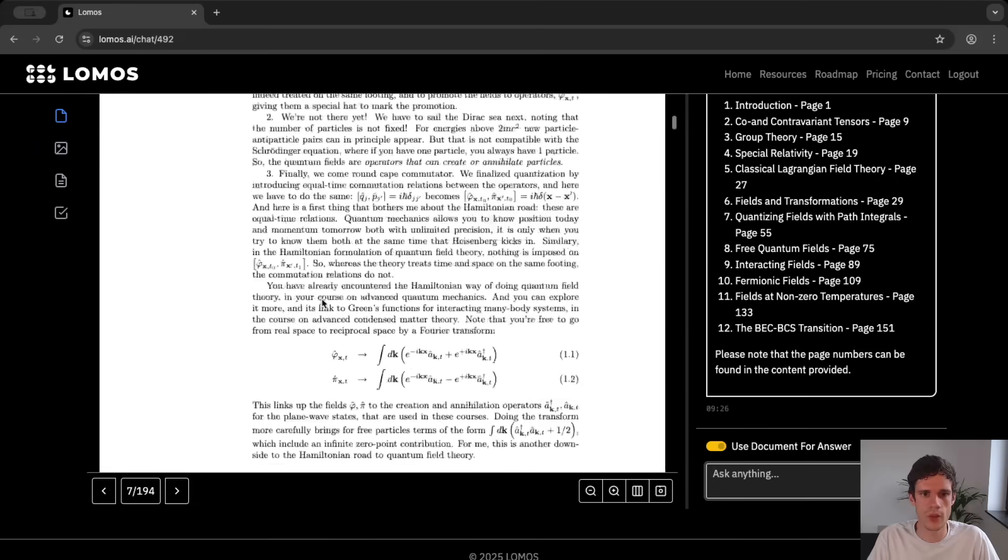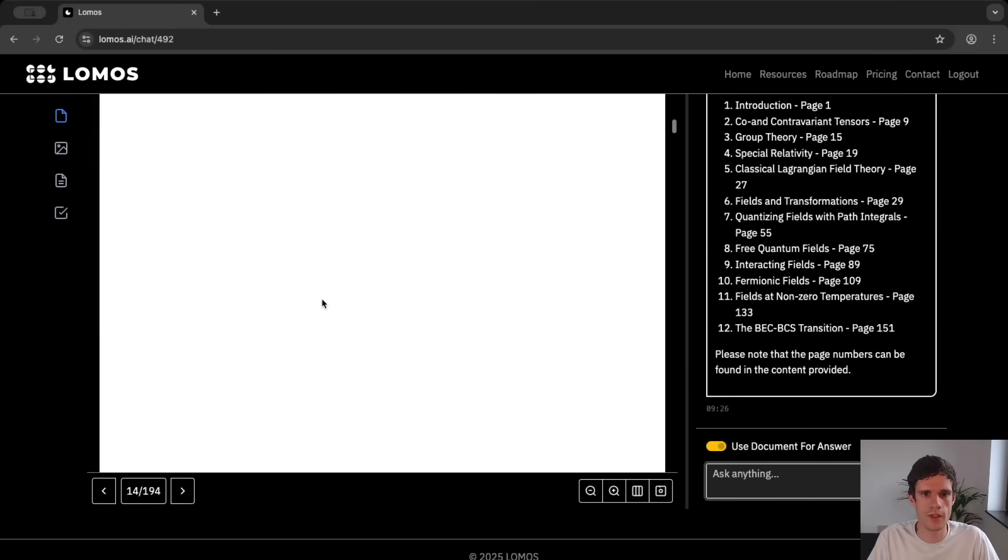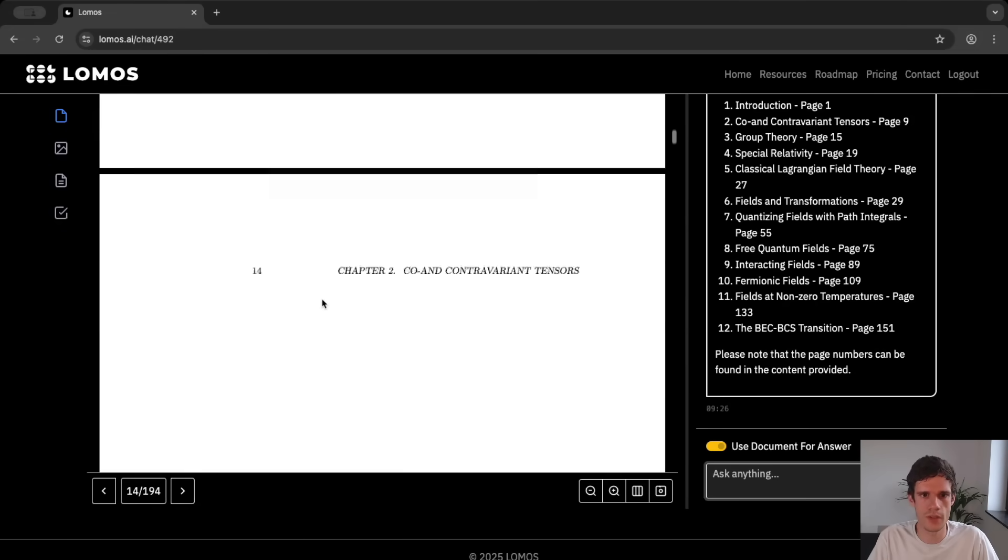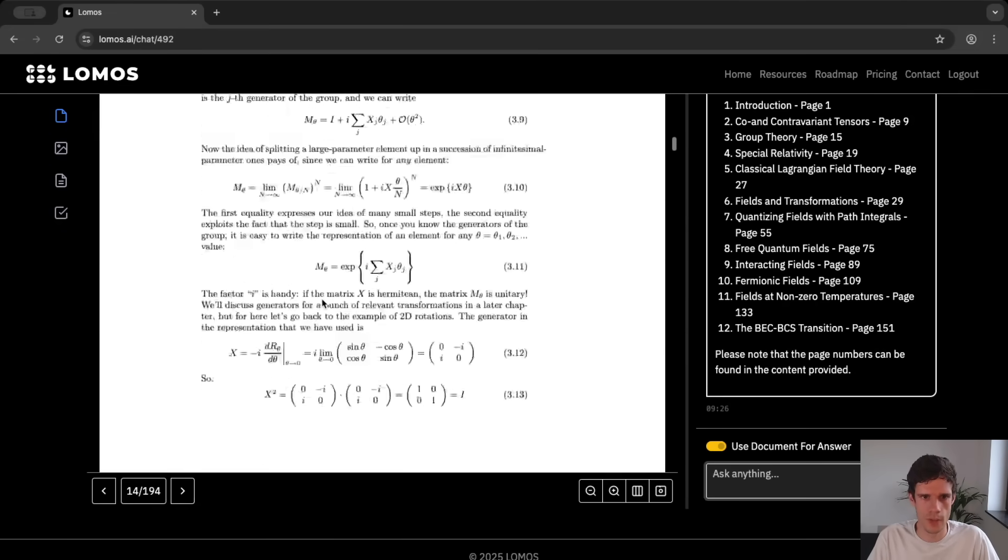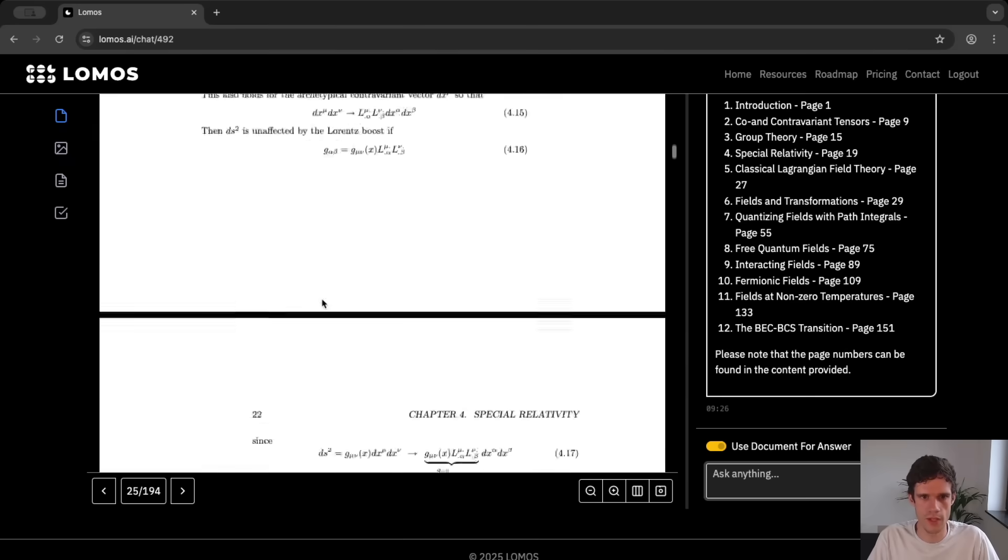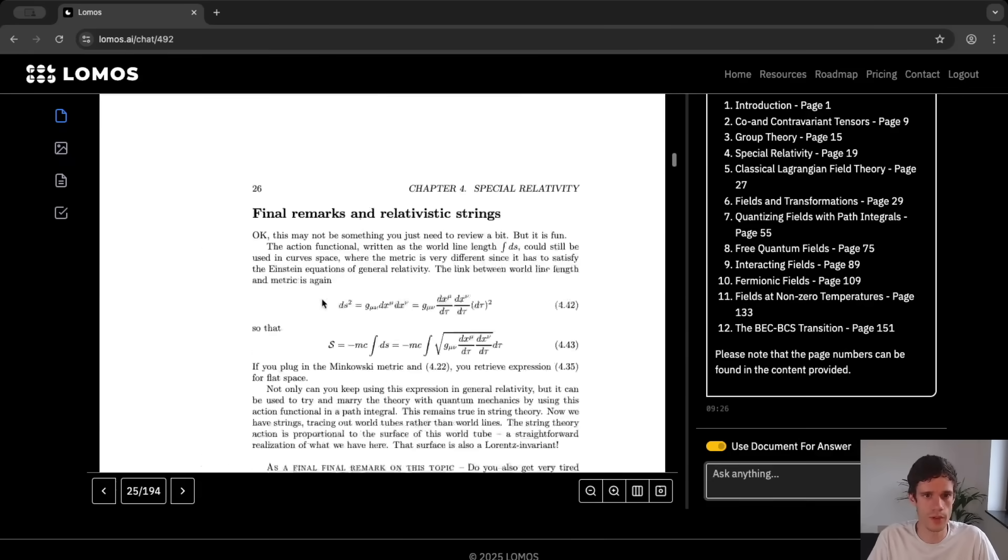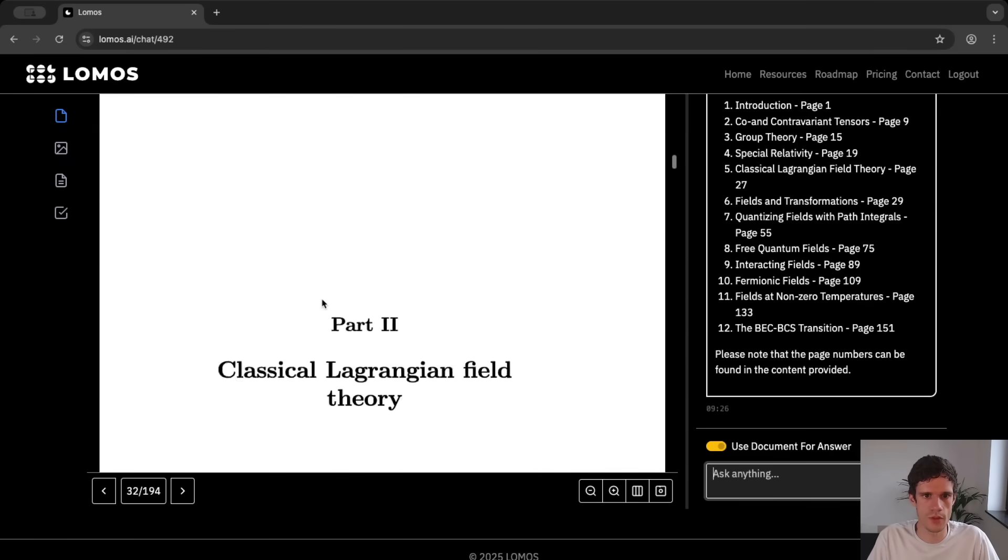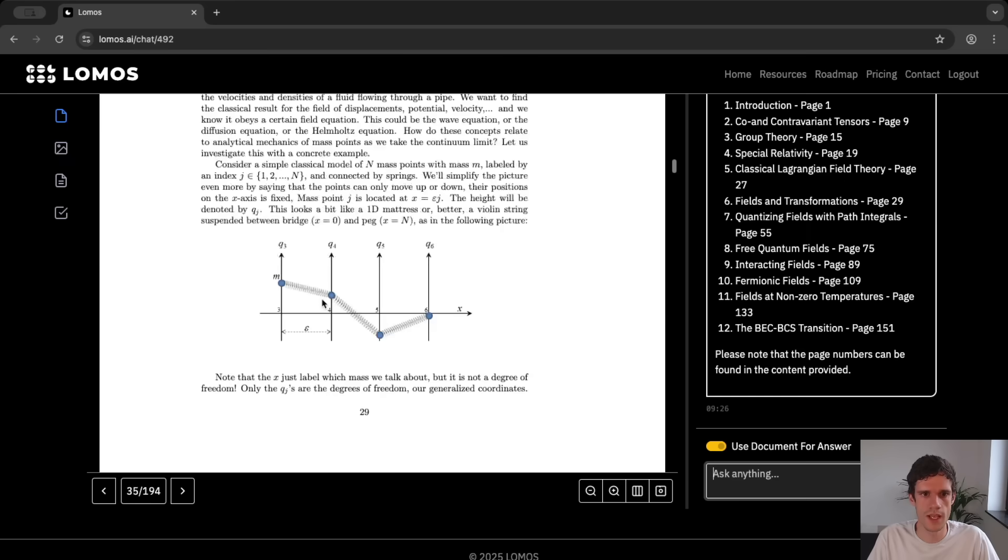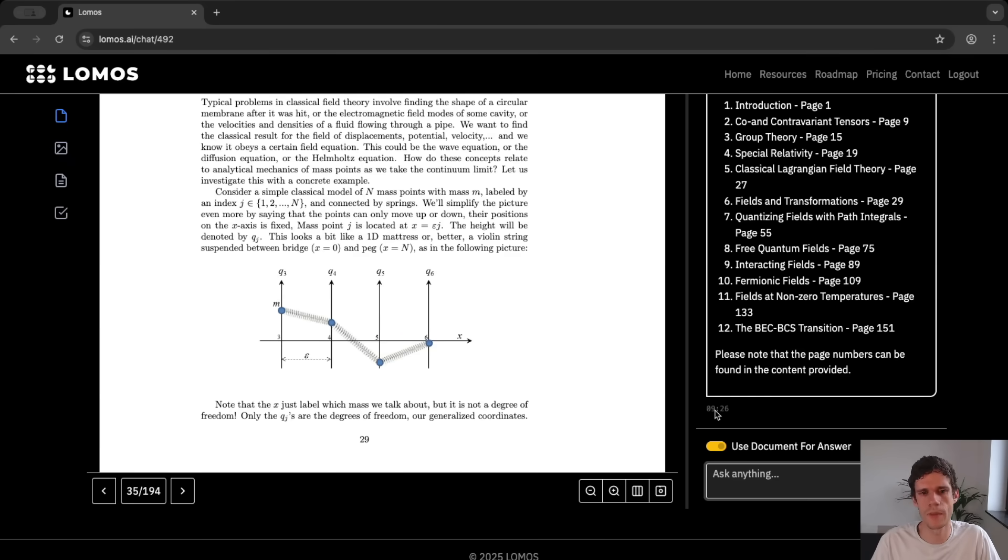Let's then say that you're working through the document and at some point you have a question. For instance about a specific image or a specific formula or even a paragraph. So if we scroll down then we see here for instance that this picture doesn't quite make sense to you. And you want to get some explanation about it.